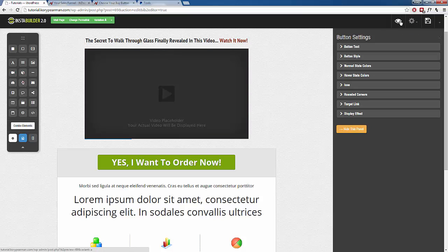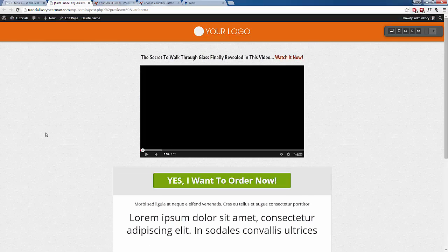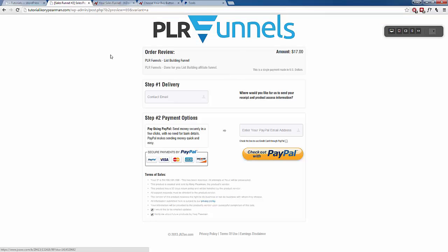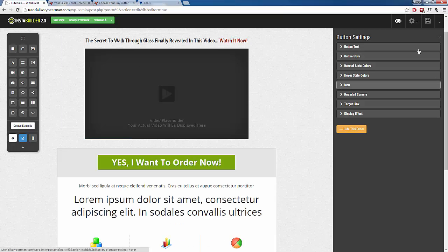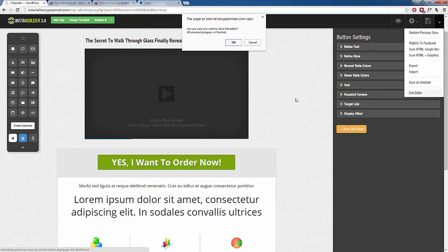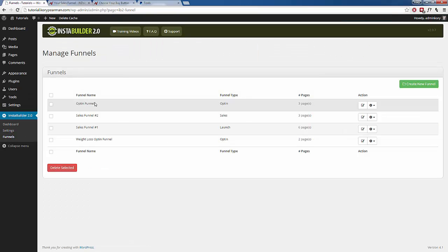Now I can preview this page and make sure our button is working. They come here, they like my offer, they click 'Yes, I want to order now,' and then they get redirected to the purchase page. That's working great. I'm going to exit this editor, and now we need to set up our other funnel pages — our upsell pages — with their buy buttons as well.